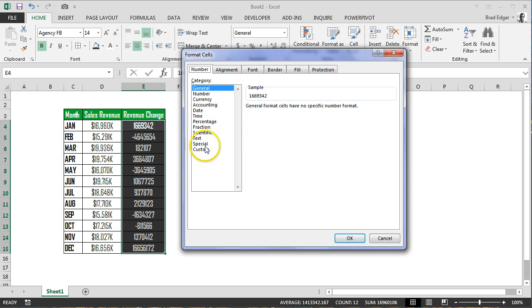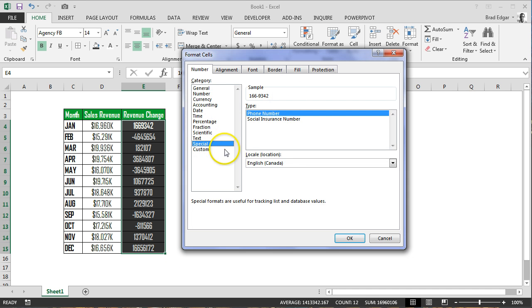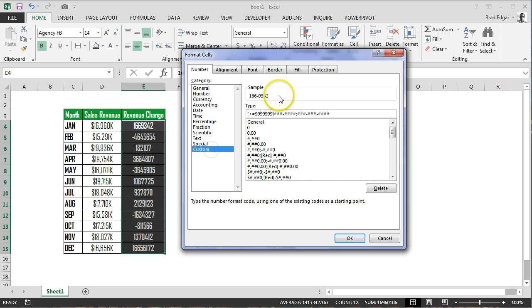Hit Ctrl+Shift+Down Arrow, plus Ctrl+1. That's going to bring up our Format Cells screen. Any conditions that we're going to apply using custom number formatting have to be in square brackets.